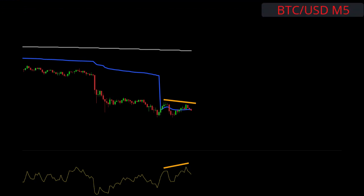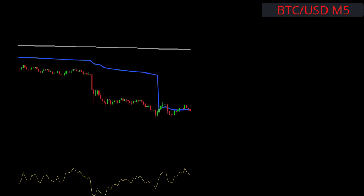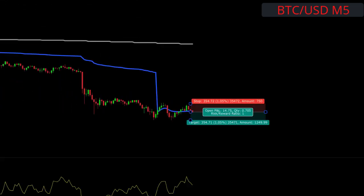Meaning we have a lower high on price and a higher high on the RSI. Enter on the first close below the VWAP. We target one-to-one for the first half of our position.